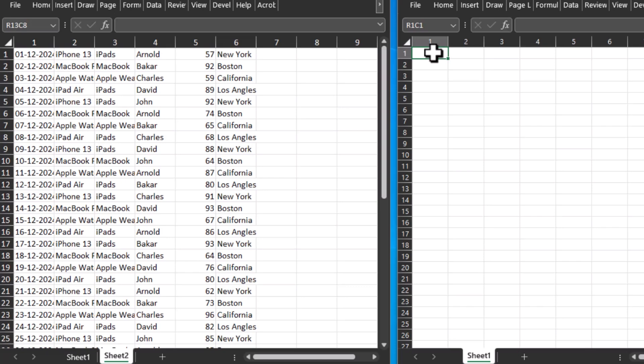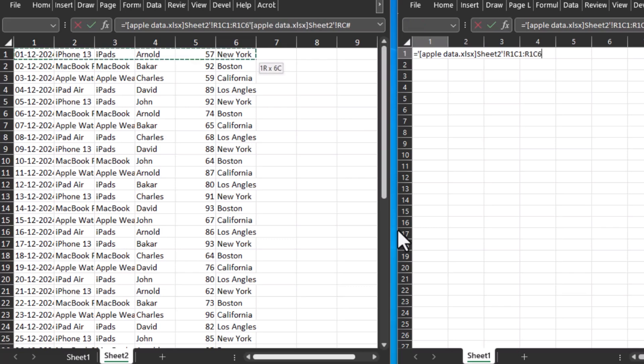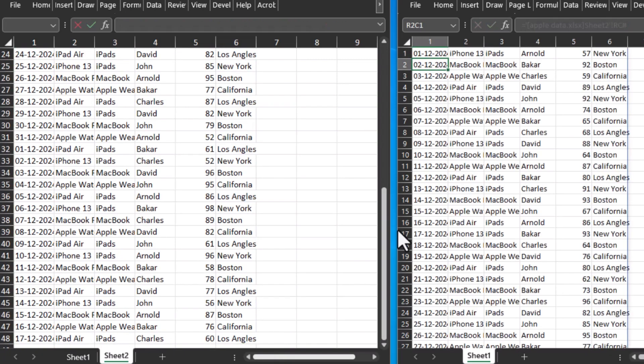Simply type equals and now you can actually select all the data. Simply click on this first cell, hold the Ctrl and Shift key, and press the left arrow key, then the down arrow key. Now all the data is selected and press Enter.